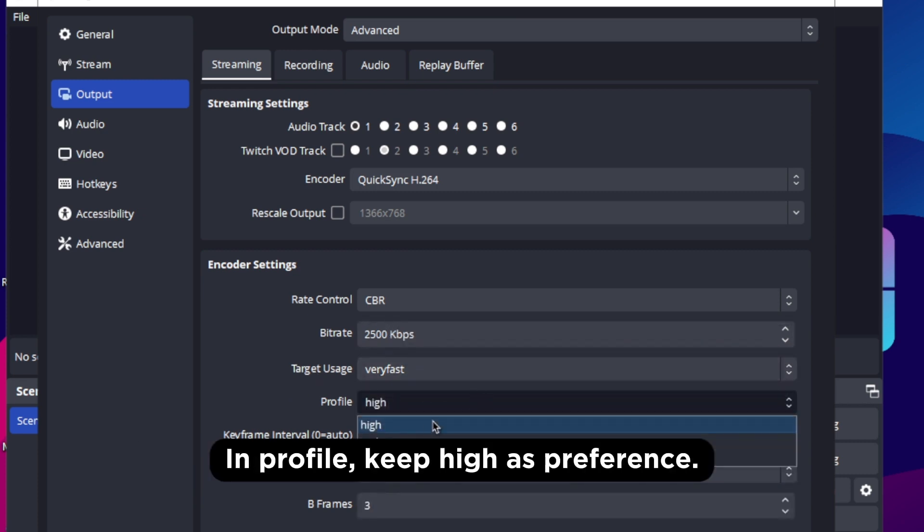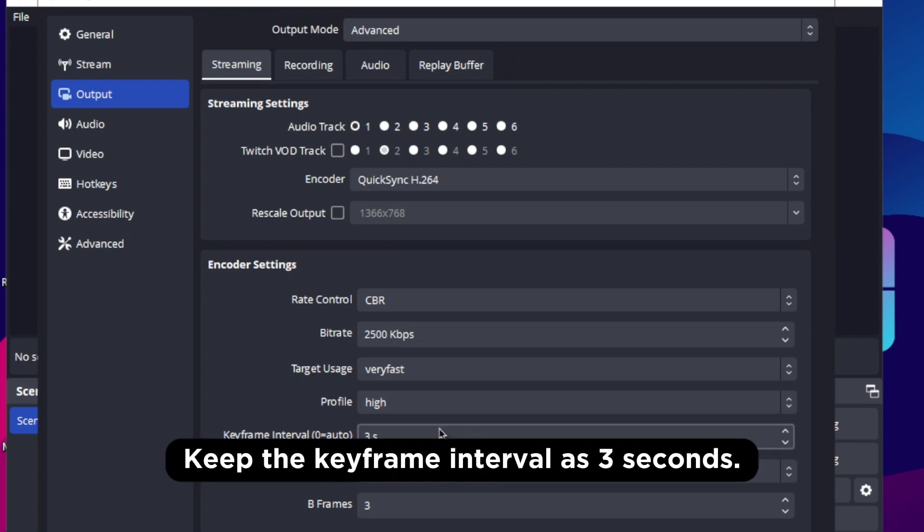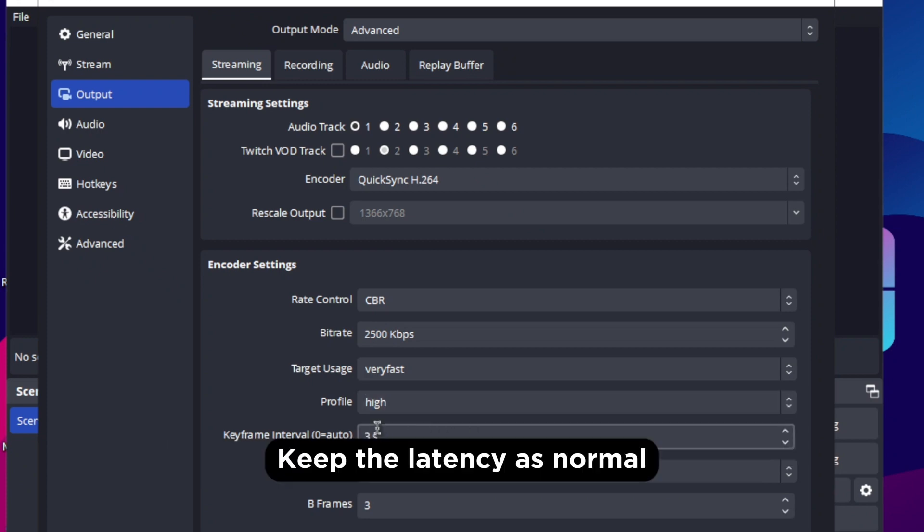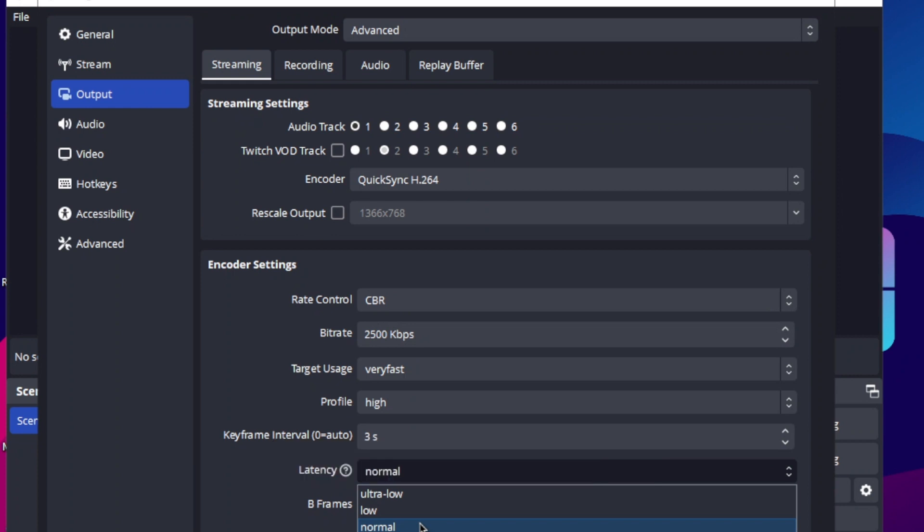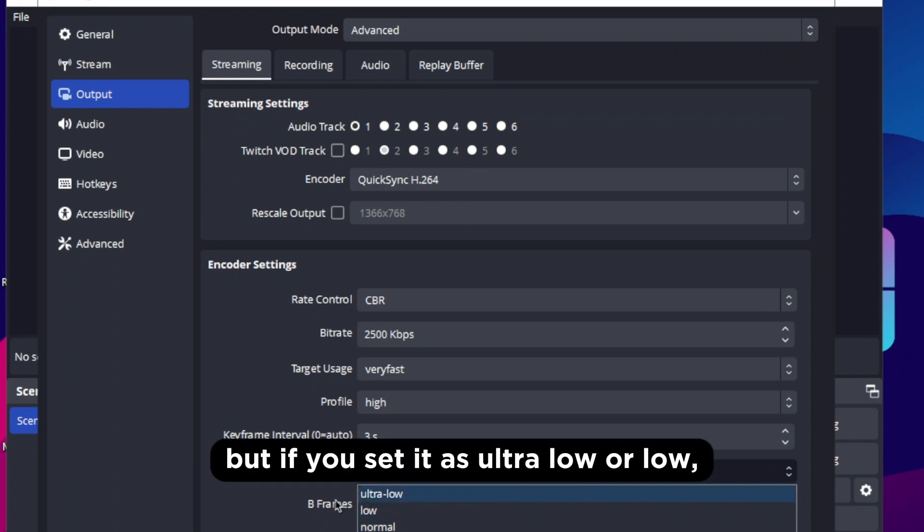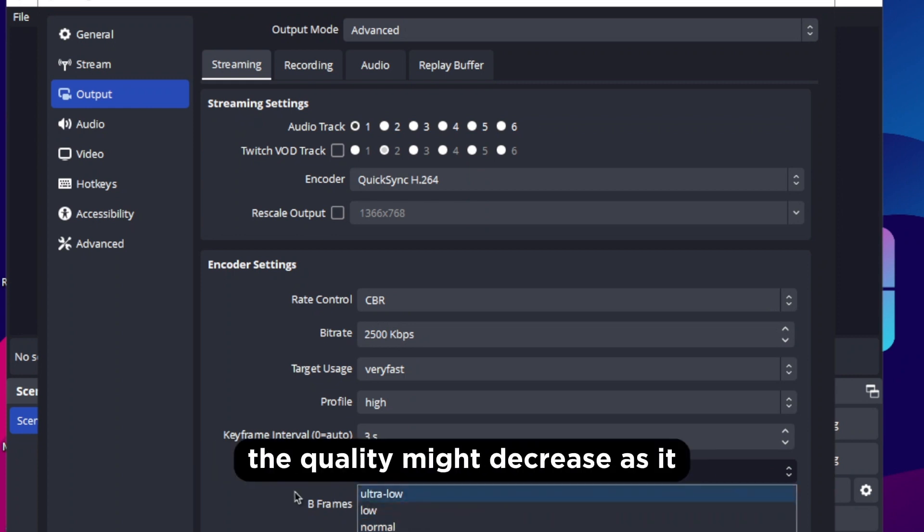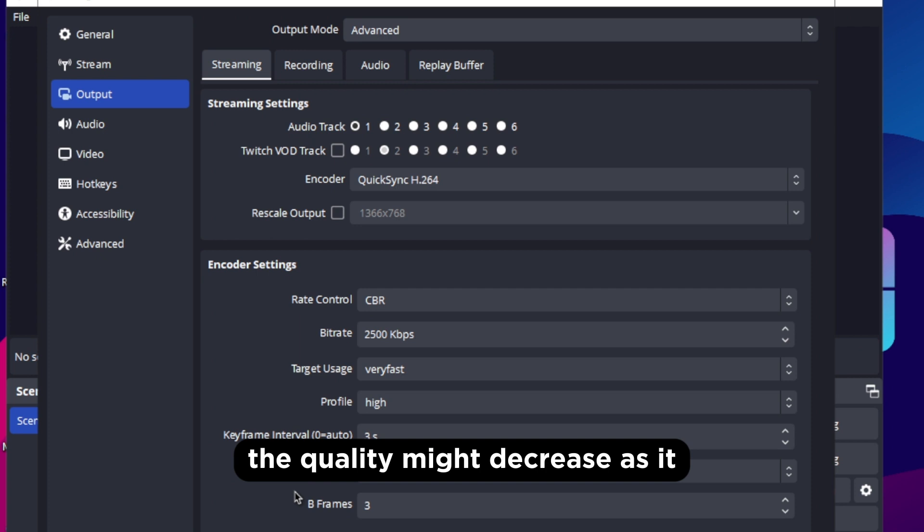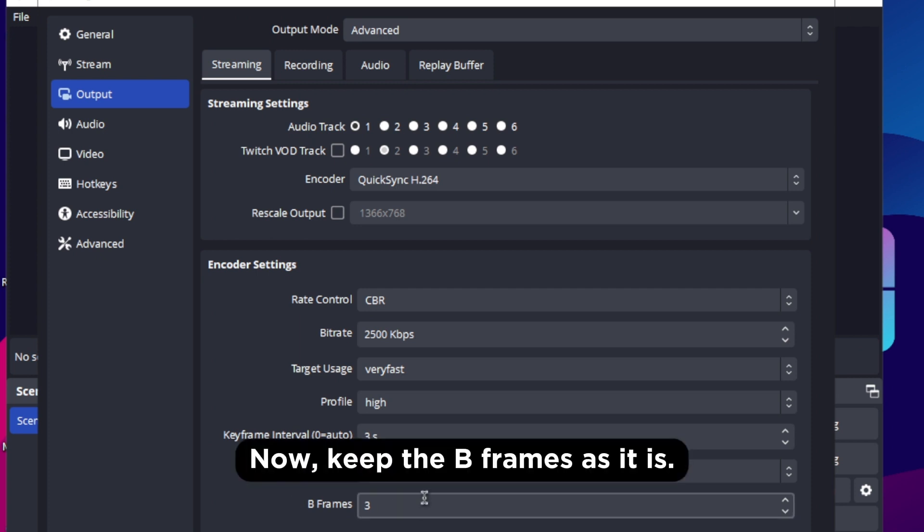In profile, keep high as preference, keep the keyframe interval as 3 seconds, keep the latency as normal but if you set it as ultra low or low, the quality might decrease as it increases the load on your CPU.